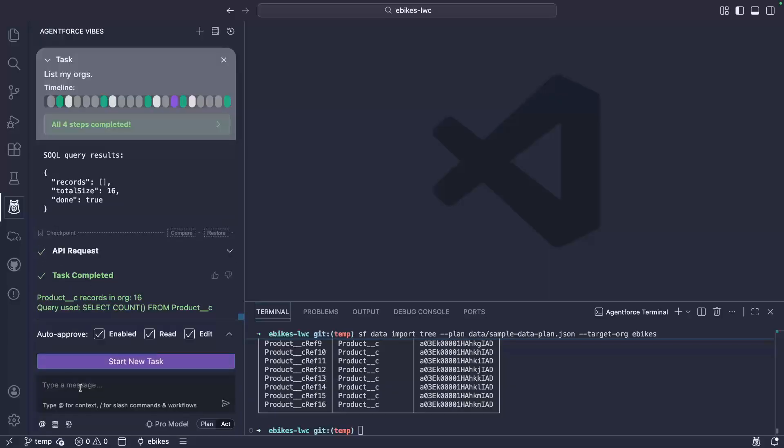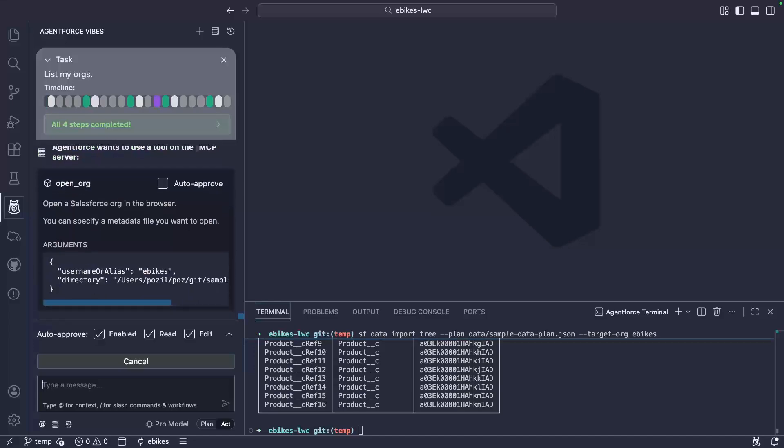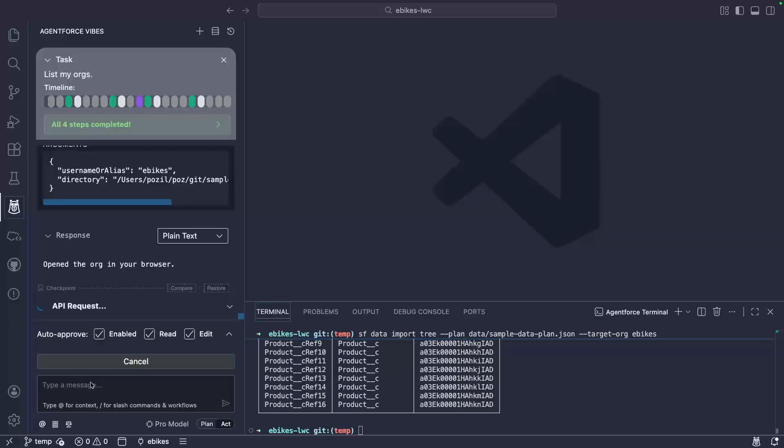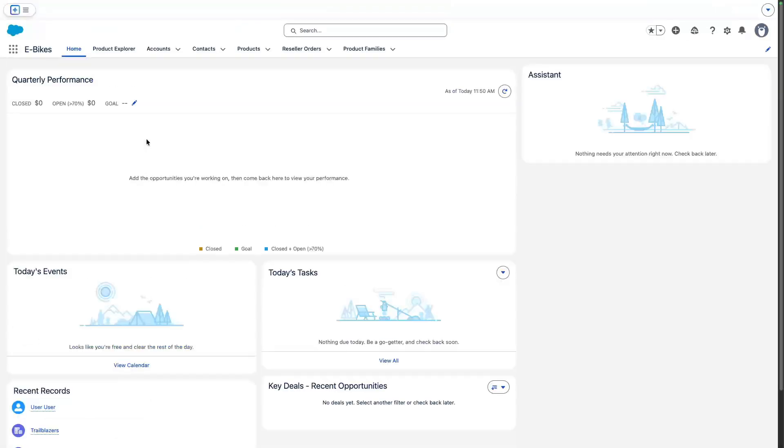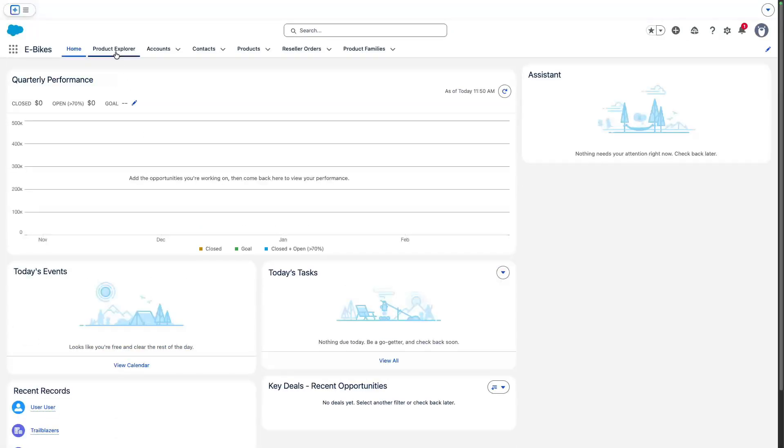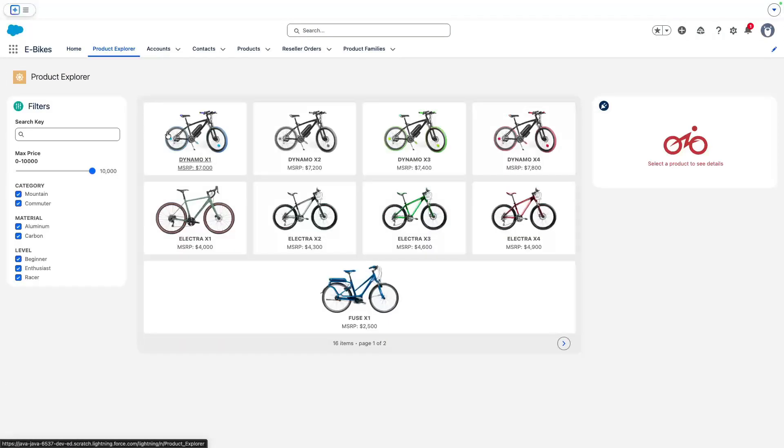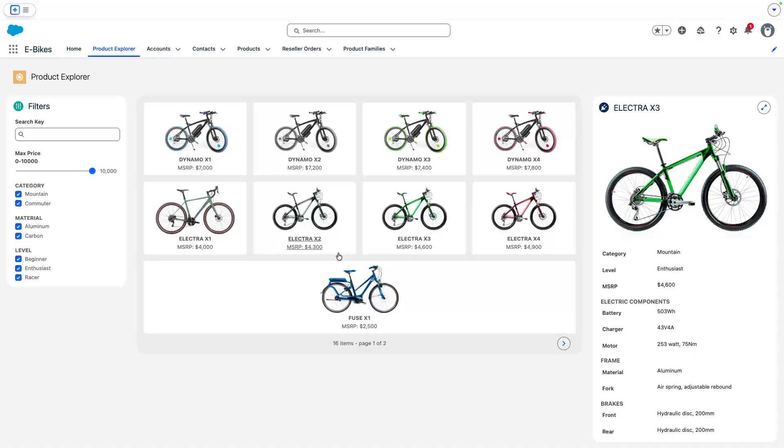All right. Now that everything is ready, let's open the org in a browser with the open org tool and let's try it. Now I can get to the product explorer and check that the app works as expected, which it does.